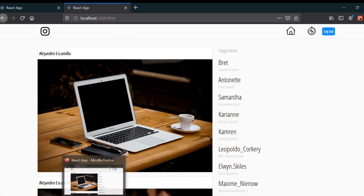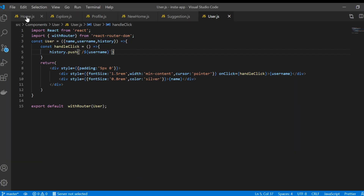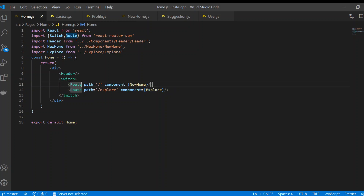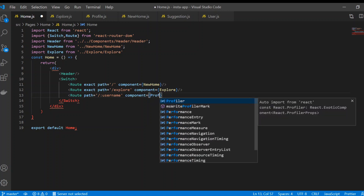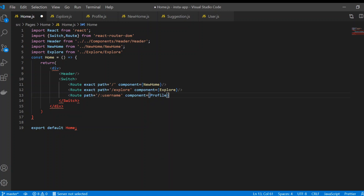In our home.js, what we need first is to add the 'exact' keyword to the existing route. Then we need a new route without 'exact', using '/colon username' — you can give any name, like username or id. I'll provide the component for that route, which is Profile, which I've already created as profile.js.